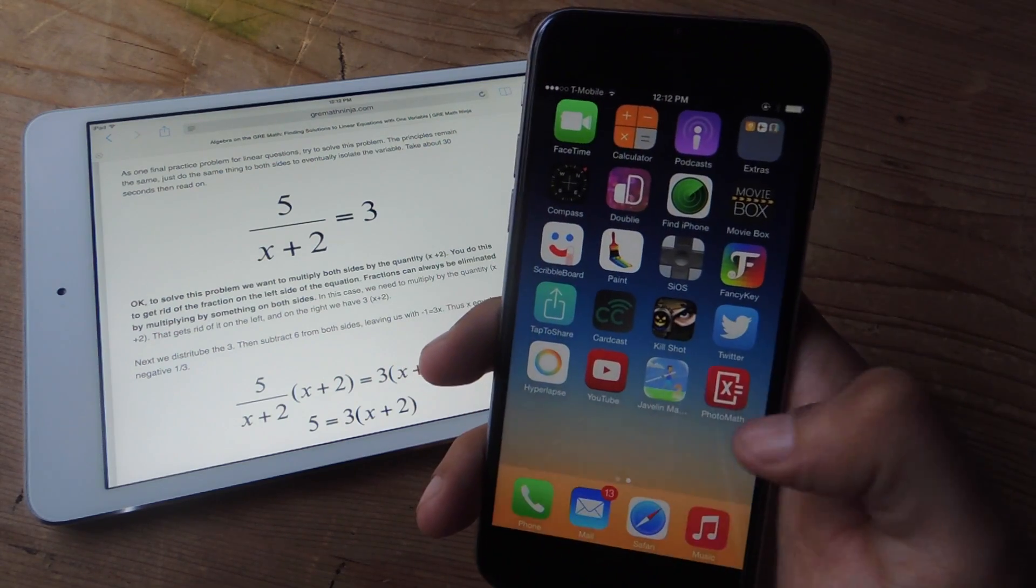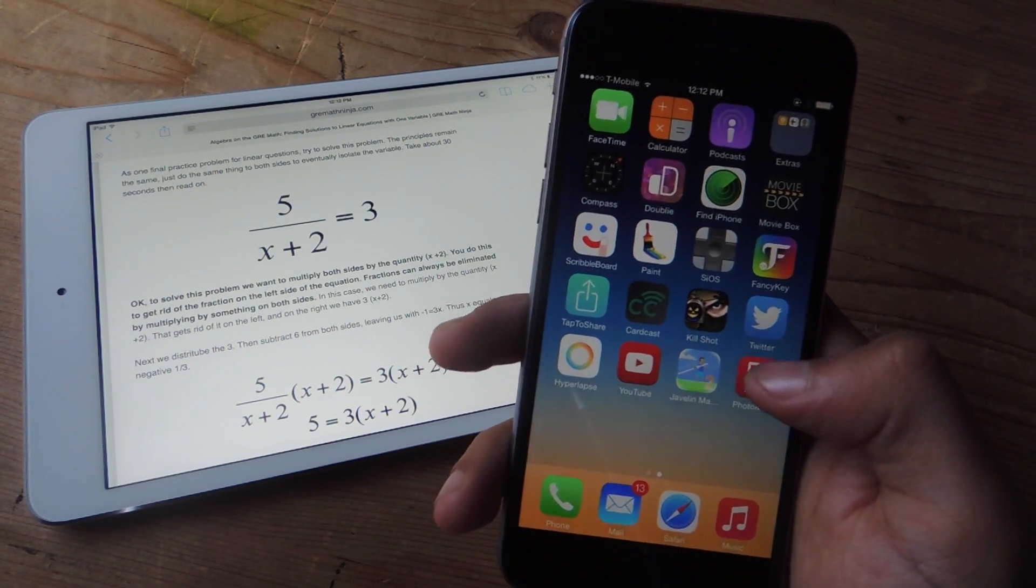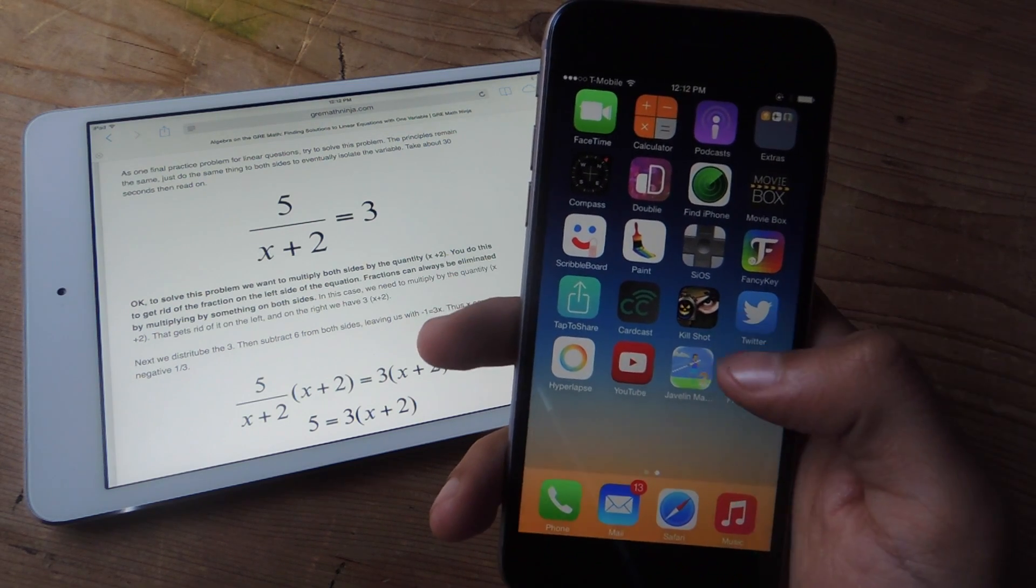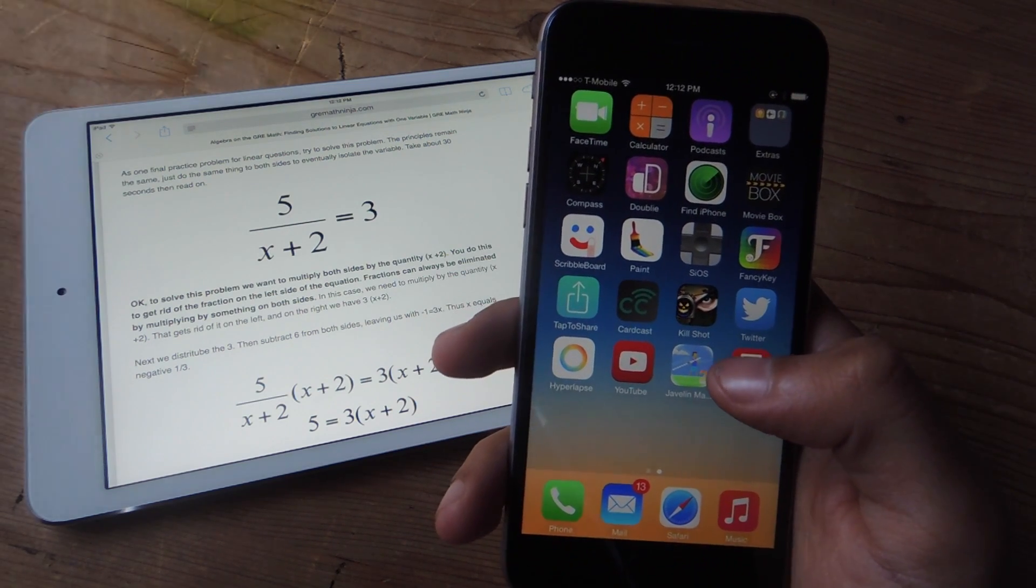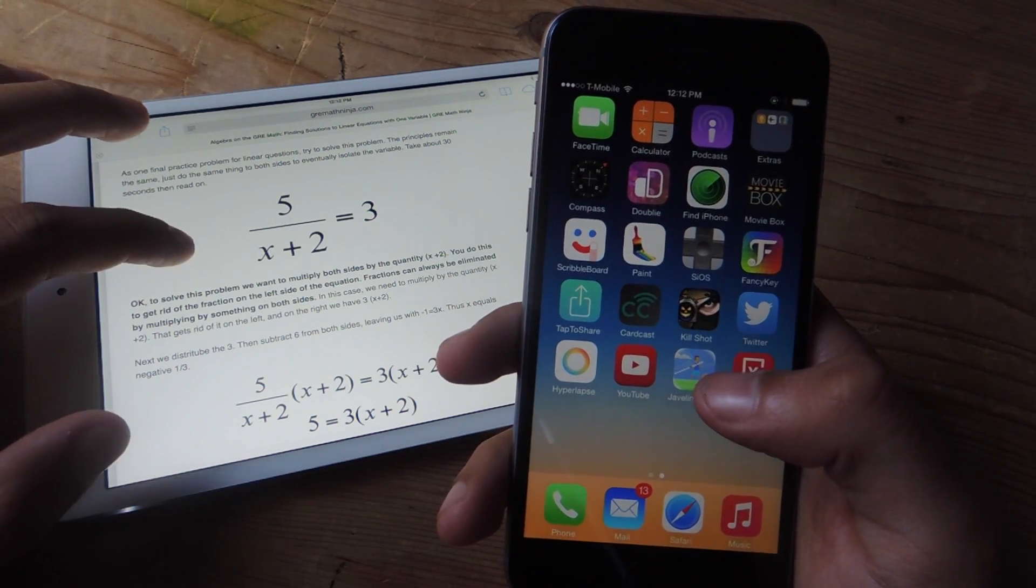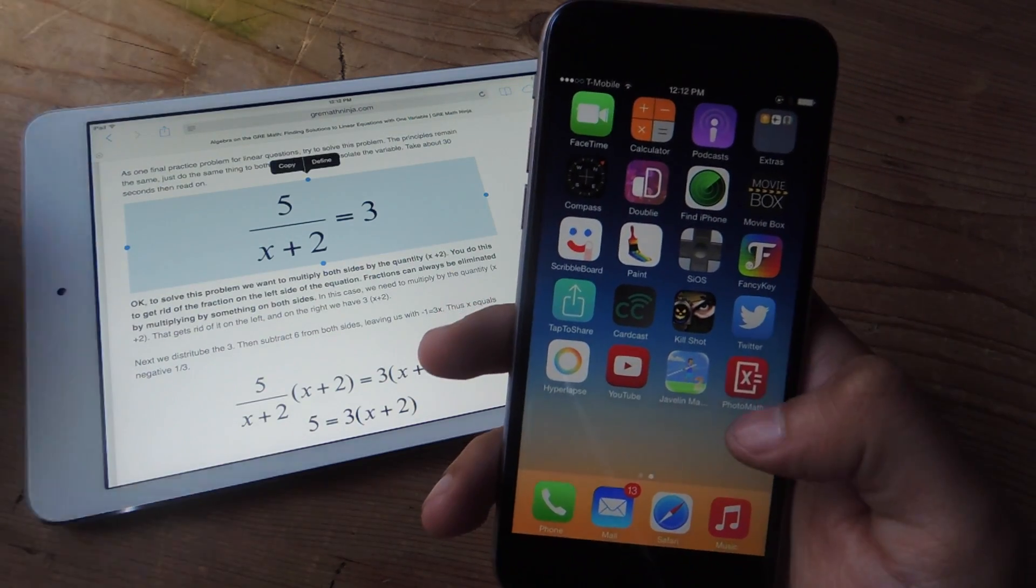There is a new application called Photomath, and with Photomath all you have to do is point your camera towards an equation and it'll solve it in real time on the screen.